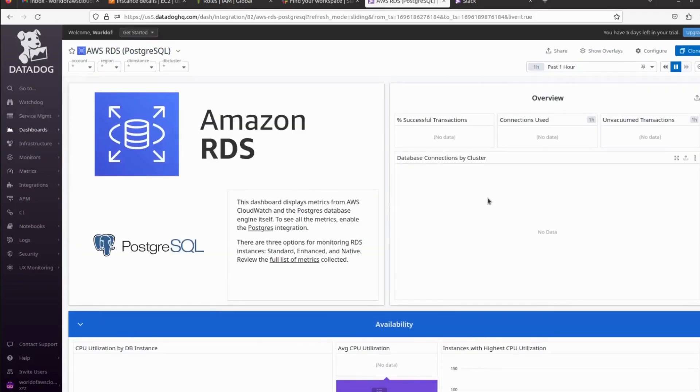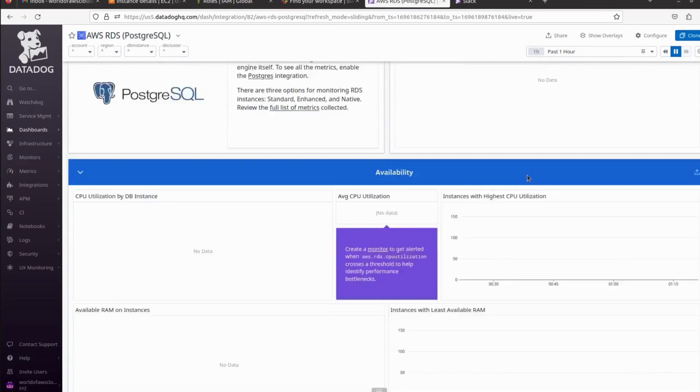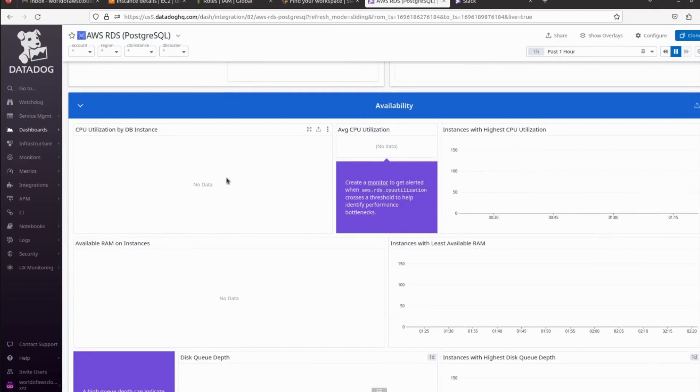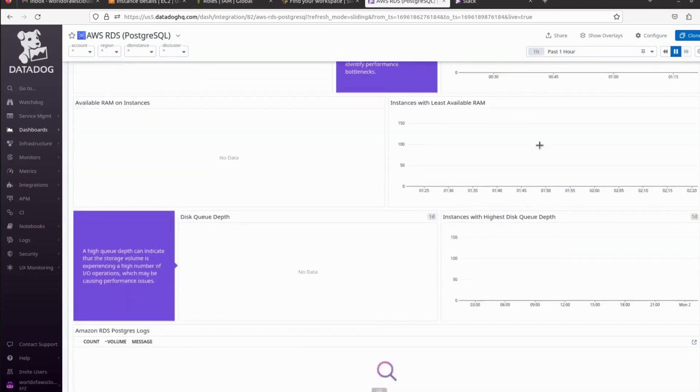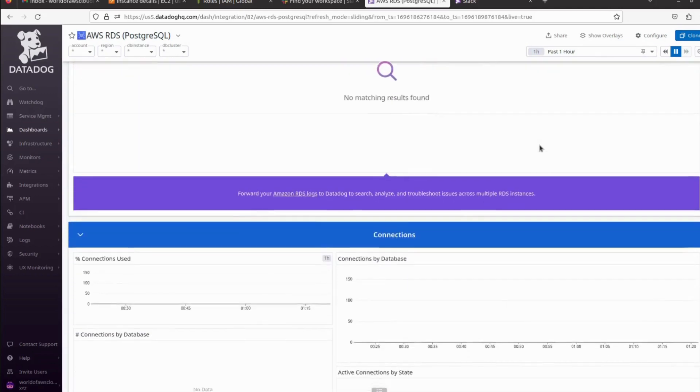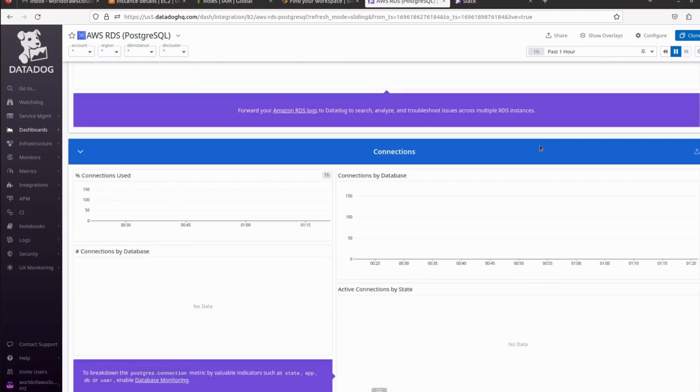There are a lot of things available here. All the metrics we can see: successful transactions, connections used, vacuum transactions, database connections by cluster, CPU utilization by DB, average CPU utilization, instances with high CPU utilization, and a lot of metrics we can see.